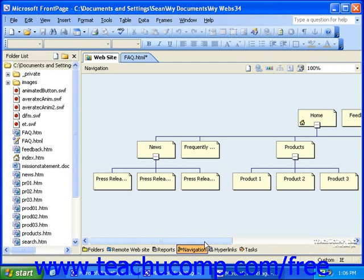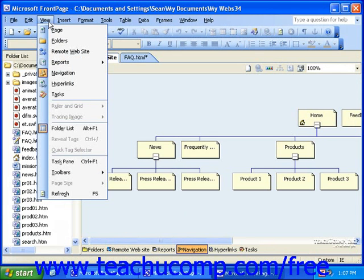Next, you'll need to make sure that your folders list is displayed. To do this, click View in the menu bar, and then click Folder List.